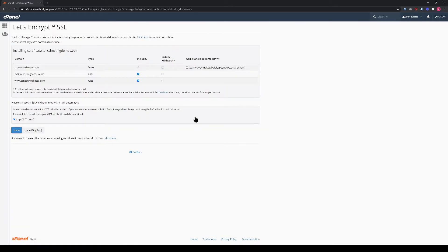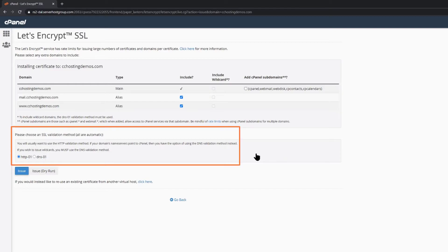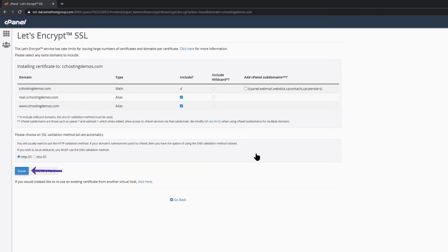After clicking the Issue link, we have a couple of options. First, we need to ensure that Mail and www are checked, as this will ensure the SSL is configured for our email and the www subdomain for our website as well. Next, we have the option to choose our validation method — this is the validation that ensures you own the domain name for which you're issuing an SSL certificate. In my experience, the easiest way to do this is the HTTP-01 method. Finally, to issue your SSL certificate, click the blue Issue button.